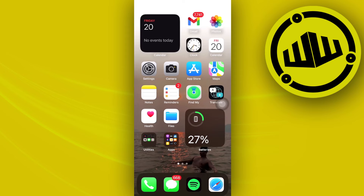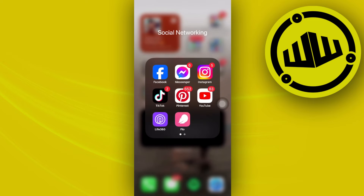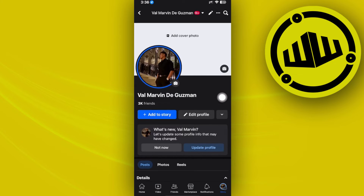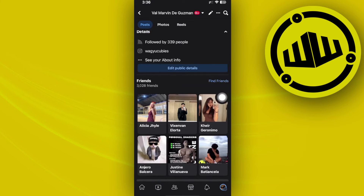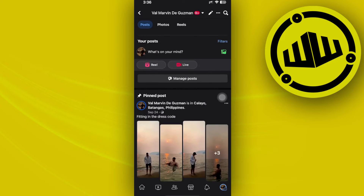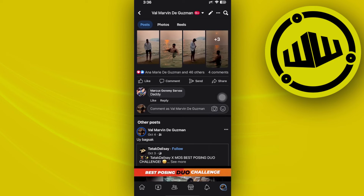Hey guys, today let's learn how to pin comments on your Facebook post. If you have a specific Facebook post and you want to pin a specific comment on it, in this video tutorial I'm going to teach you how to do that step by step, so please watch this video until the end to find out how.